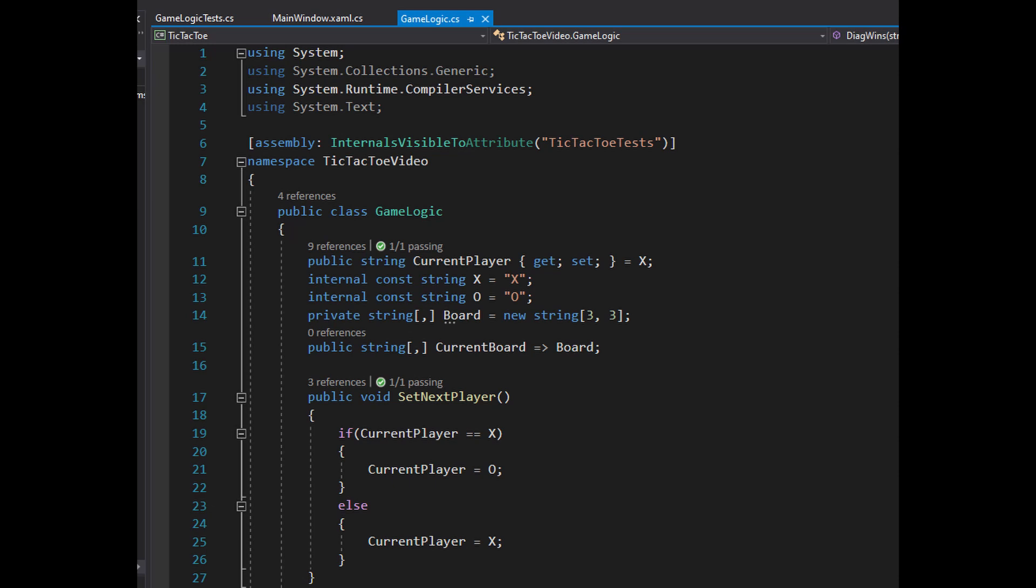Here we have internal constants of X and O. For the tests to be able to use these constants, we have to add an attribute at the top of the namespace. This is specific to .NET. It allows access to internal accessibility levels in the test project.